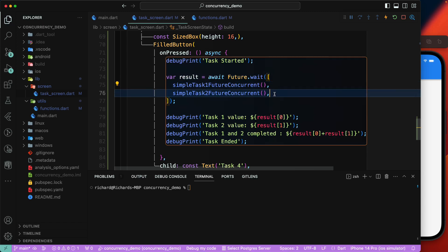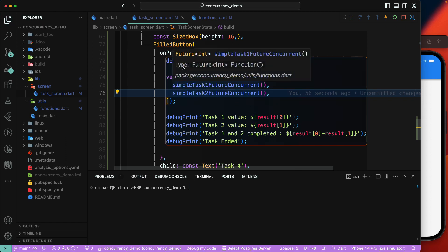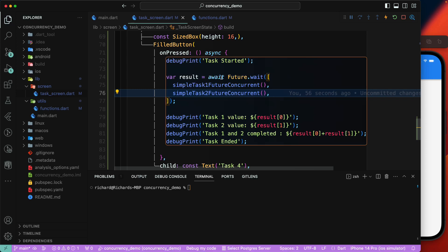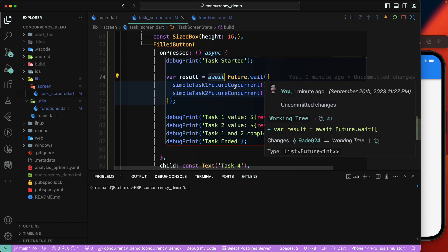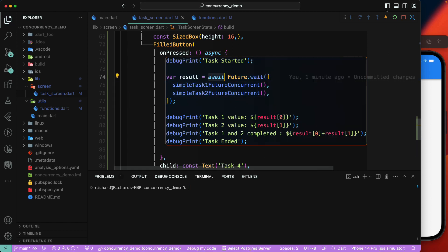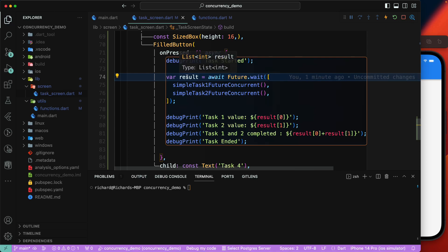If you have five asynchronous functions added to `Future.wait`, it won't return until all of them complete. That's the meaning of 'wait for all of these to complete.' If you don't await it, the code will execute the next line before the futures finish returning their values — but here we do want the returned values before printing.